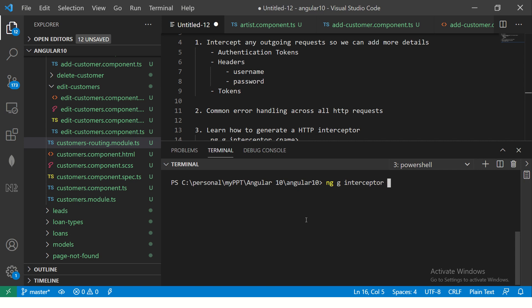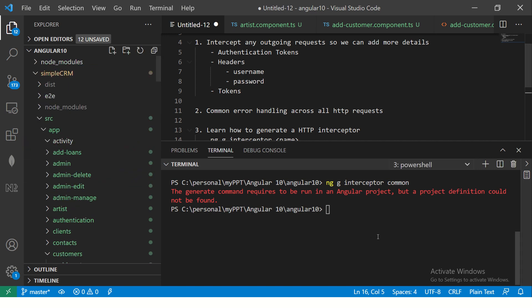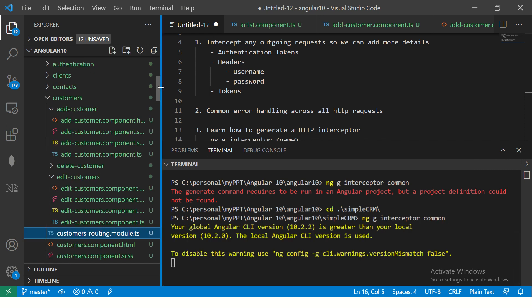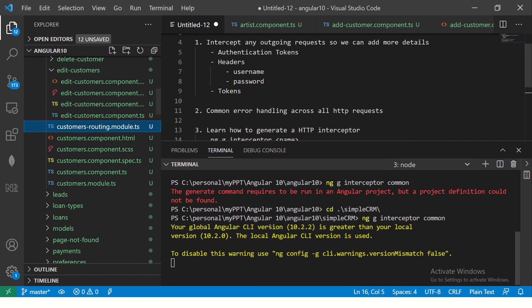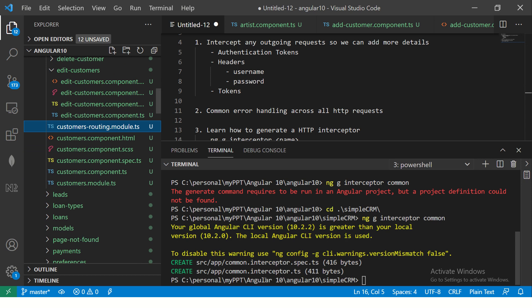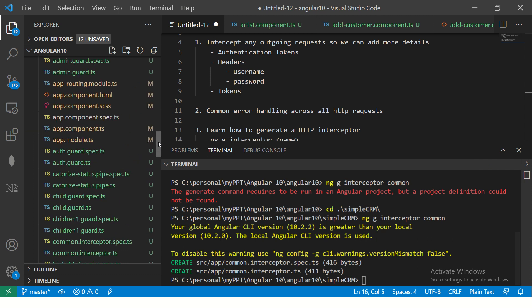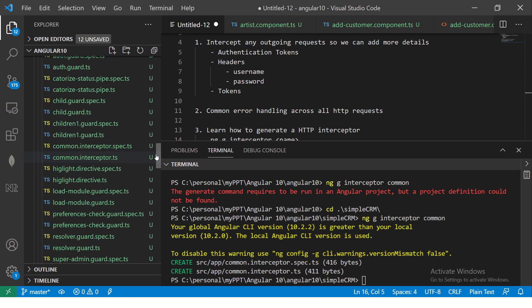And we are going to go into the project and here we are going to say ng generate interceptor followed by the name. So I'm going to call it common. Let's say usually a simple name. It has to be inside the project. And then run the command here. Alright. So once this is done, we would see that it will generate two files for us. You can see here interceptor.ts and the spec file, which is the unit testing file. Alright. So we got our interceptor file created. Now let's check it out once.